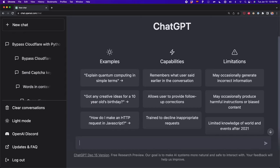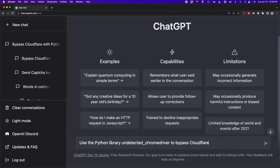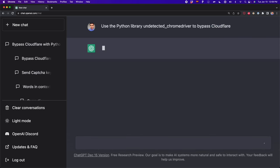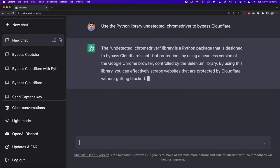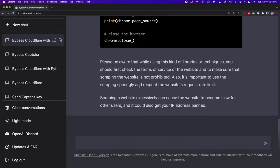In this case, I'm going to use a Python library called undetectedChromeDriver. What I have to do is write the following: 'Use the Python library undetectedChromeDriver to bypass Cloudflare.' And if I press enter, we're going to see the code that we can use for this.